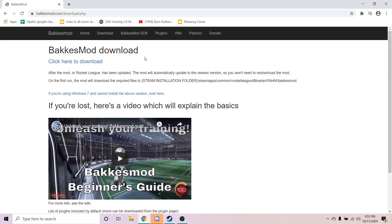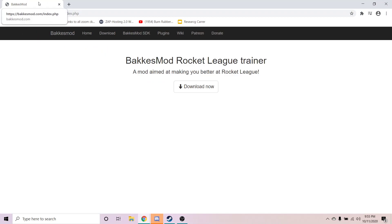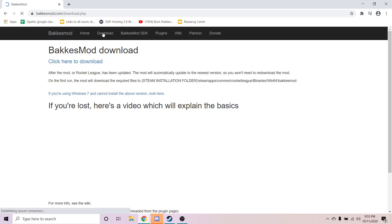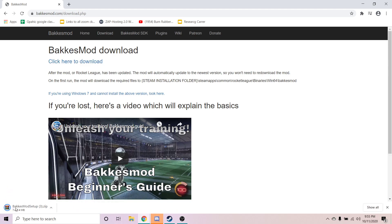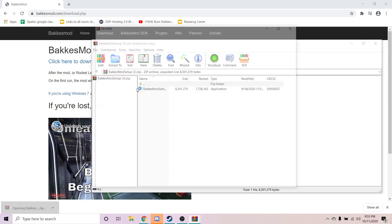Now, you guys are going to be linked to this right here — this is going to be in the description — bakkesmod.com, or you can just type it up. So what we're going to go ahead and do is go to Download, go ahead and click on it. Alrighty, it's done downloading.